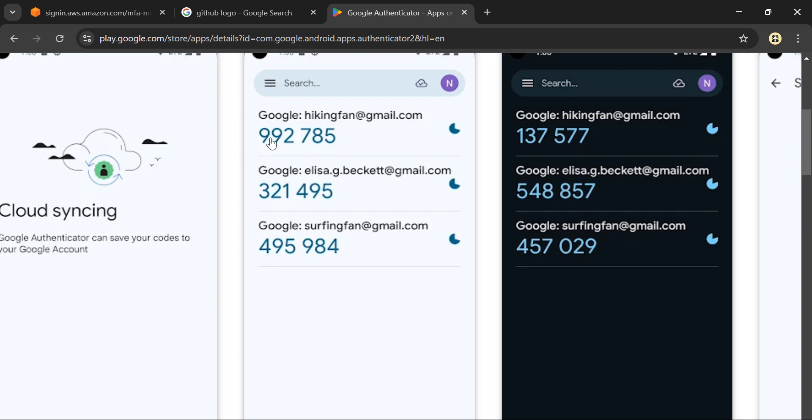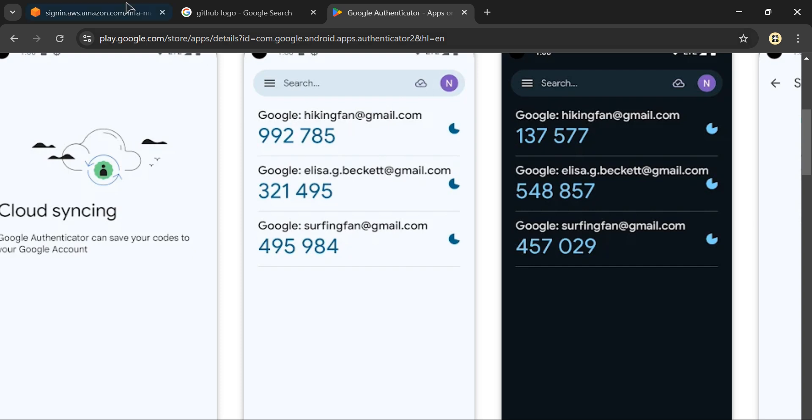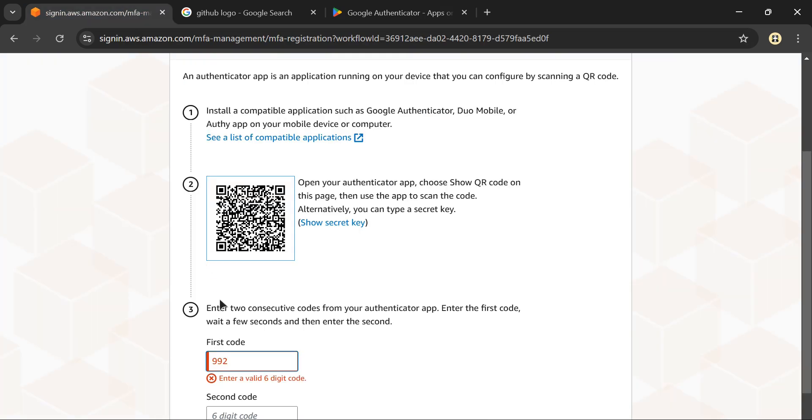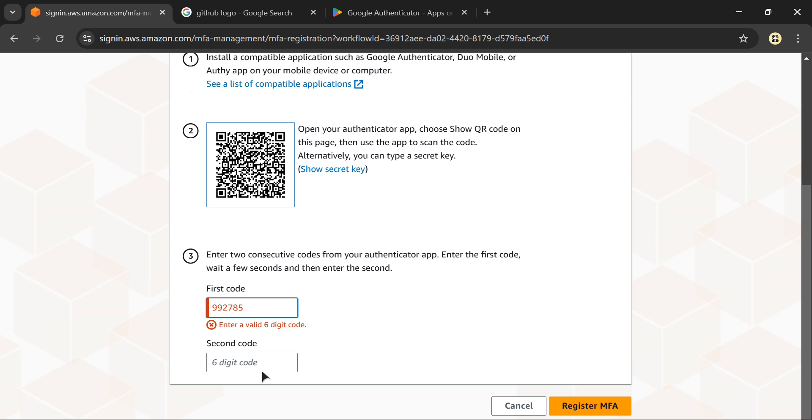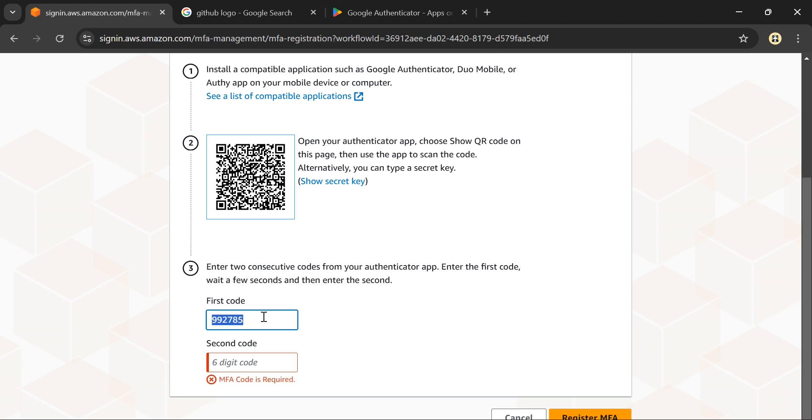It will generate a code every 30 seconds. Let's say it generates 992785 for the first 30 seconds - add that as the first code and enter the second code. I'll use my authenticator from my phone to add these two codes.